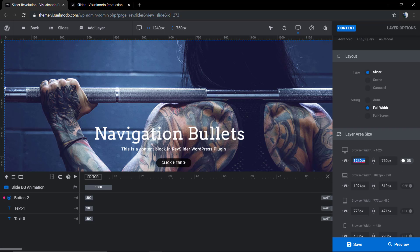In the layout area size, you can set specific sizes for every single browser dimension that you want. For example, notebooks, tablets, phones.